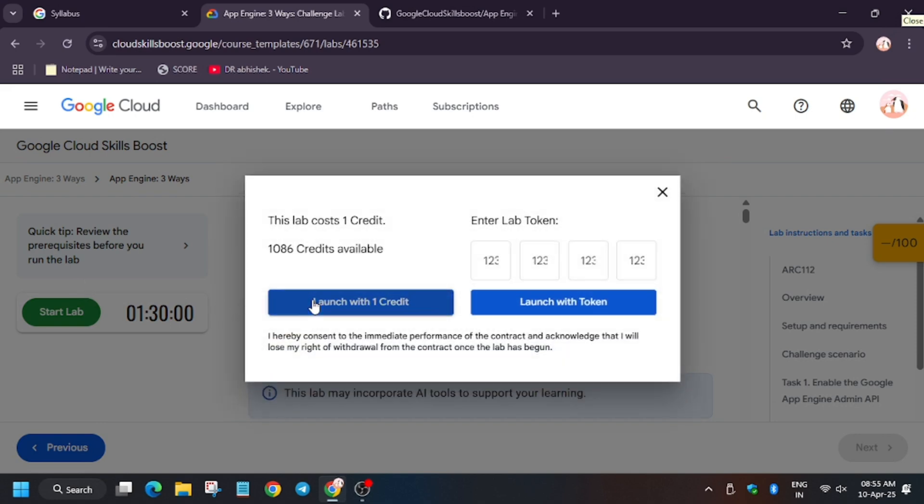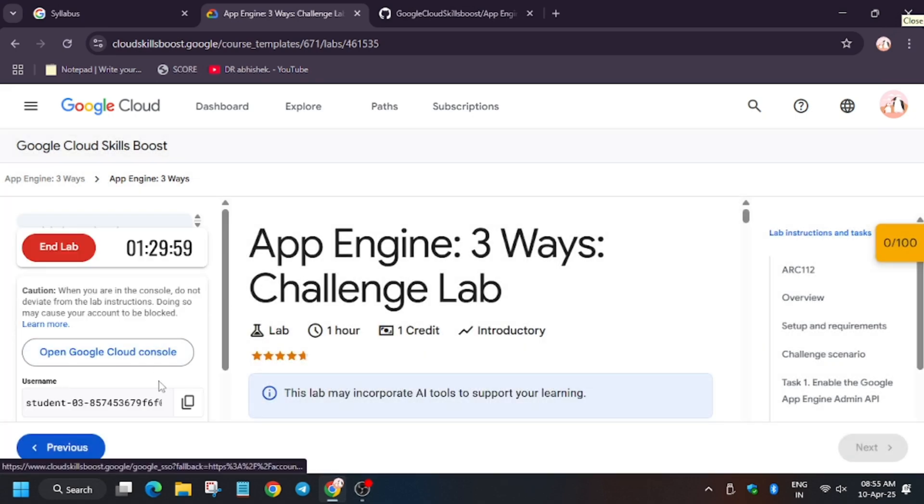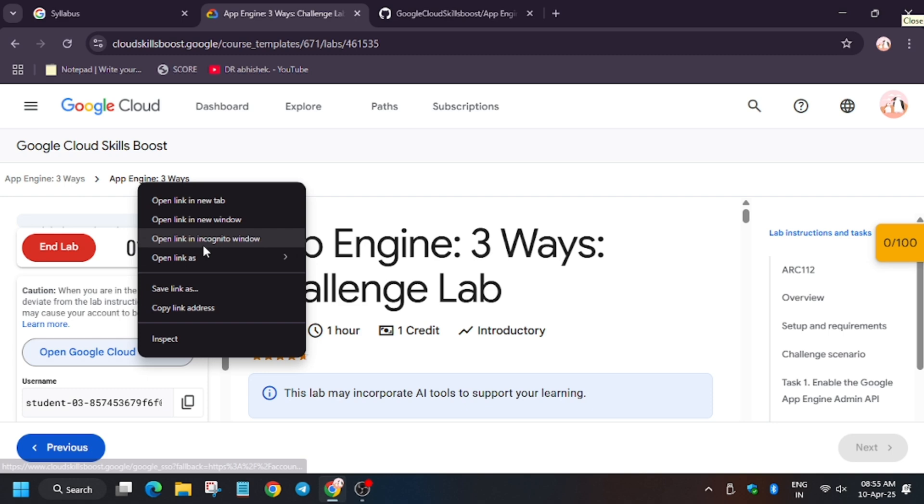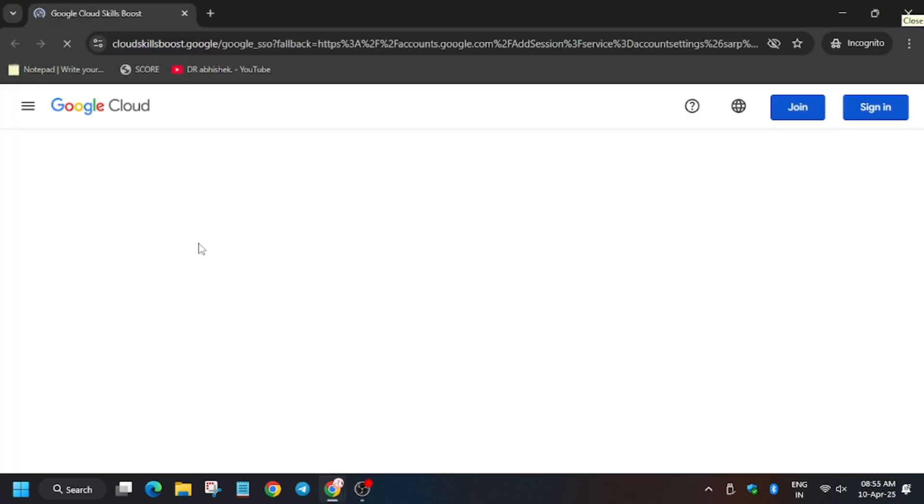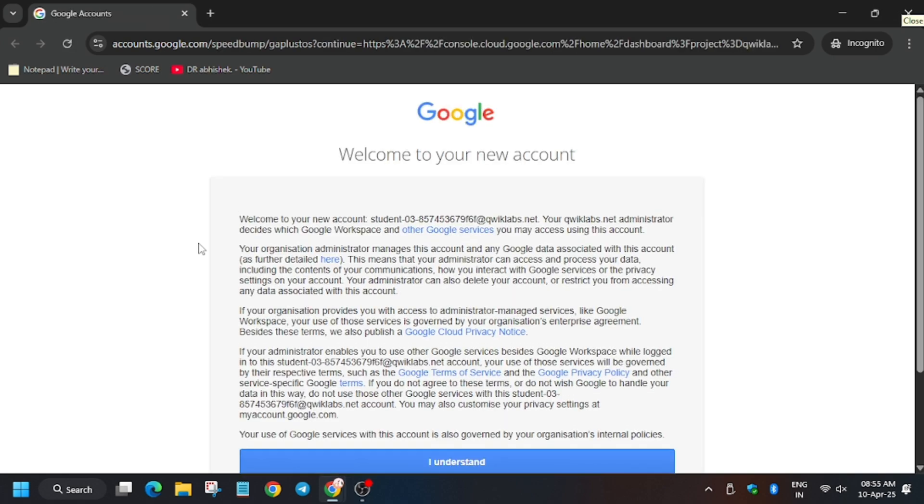Hello guys, welcome back to the channel. In this video we will cover the lab that is App Engine 3-Base Challenge Lab. So first of all, open Cloud Console and cognitive window. In case it doesn't sign in automatically, you can always refer to the lab instructions for username and details.